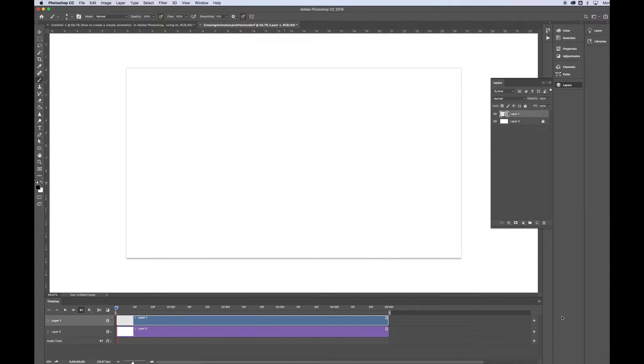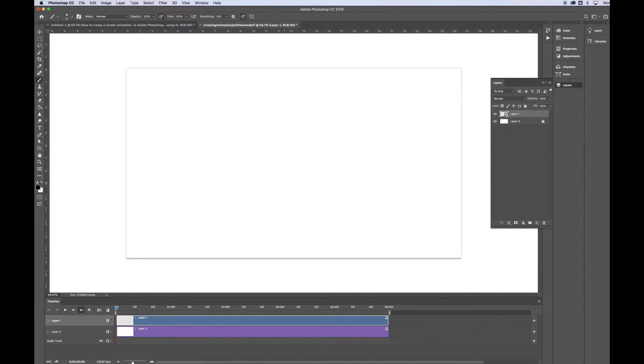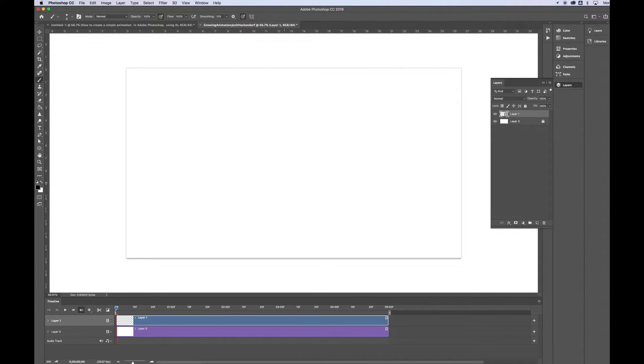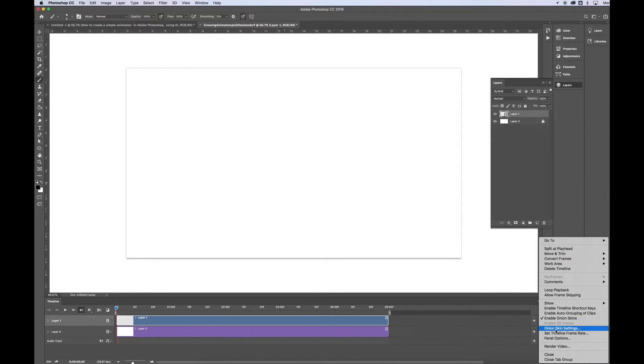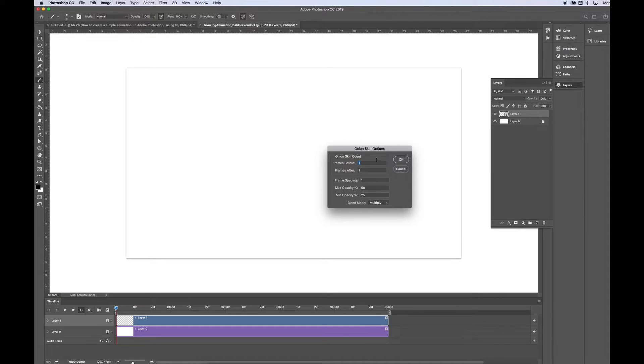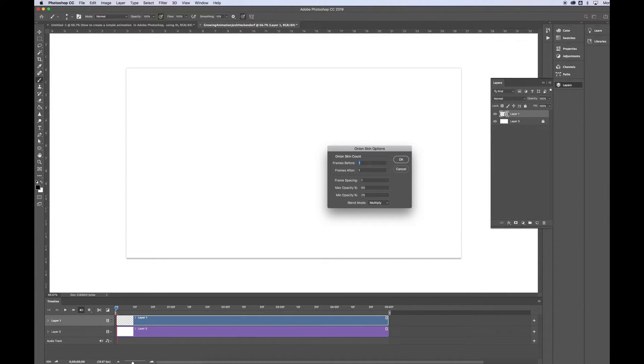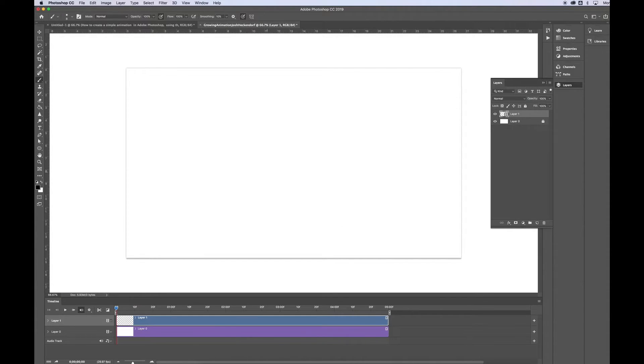Some of you might be familiar with using Onion Skins, if you use other animation programs, but essentially what it shows you is it allows you to see what you drew before and what you drew after your frames. And you can change those settings by going Onion Skin Settings. And you can look at here if you want to see more frames, so on and so forth. So we'll deal with that later.